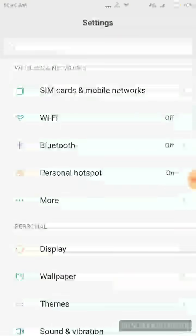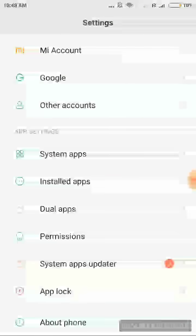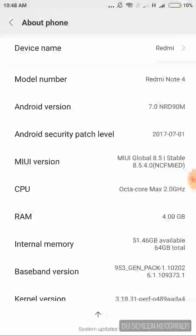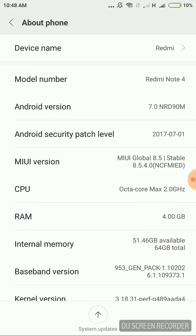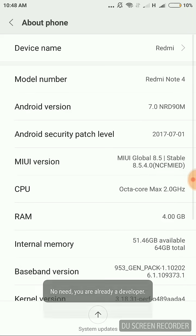Then you need to scroll down till you get the About Phone option. You need to click on that. See, here you have the option of MIUI version. You need to click it repeatedly until you get a pop-up.